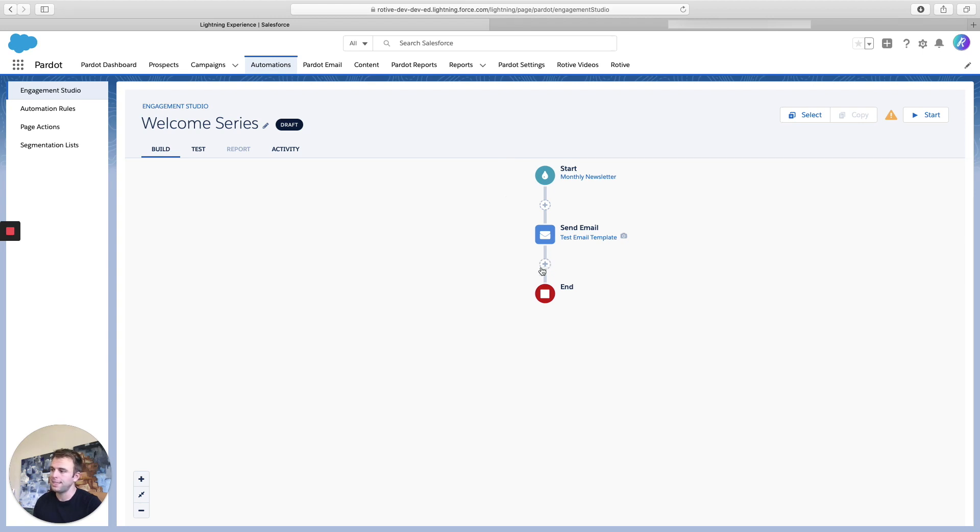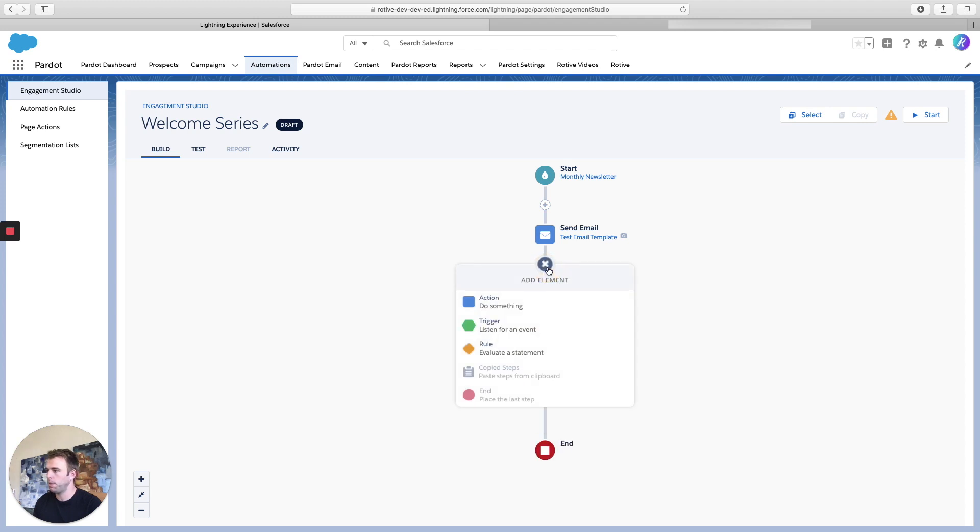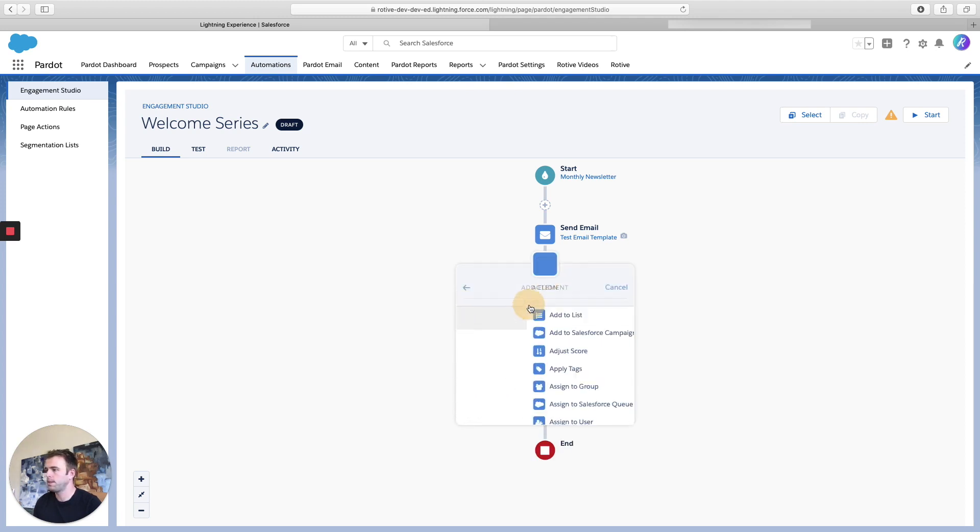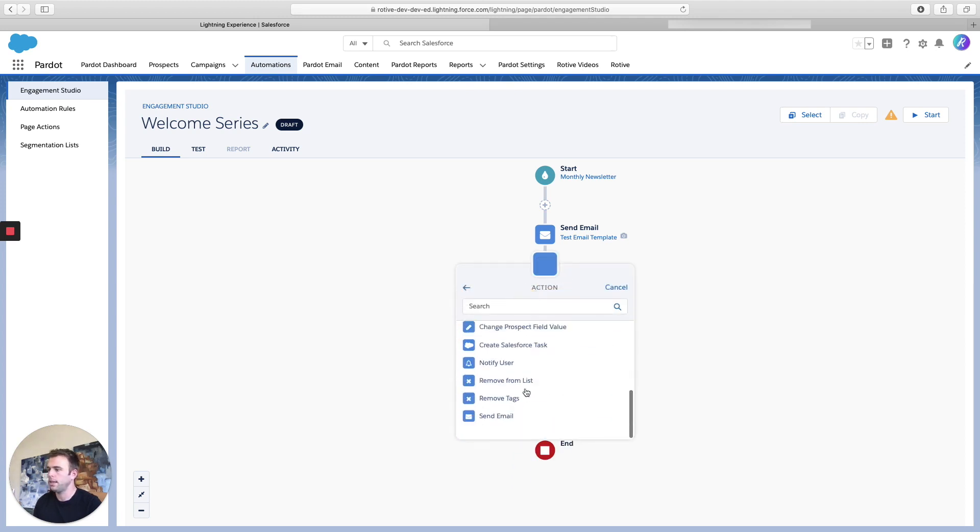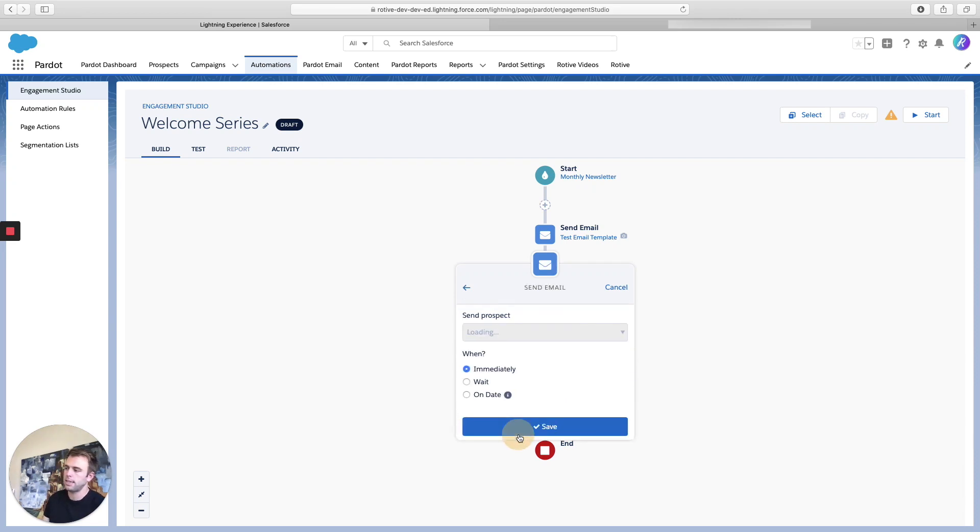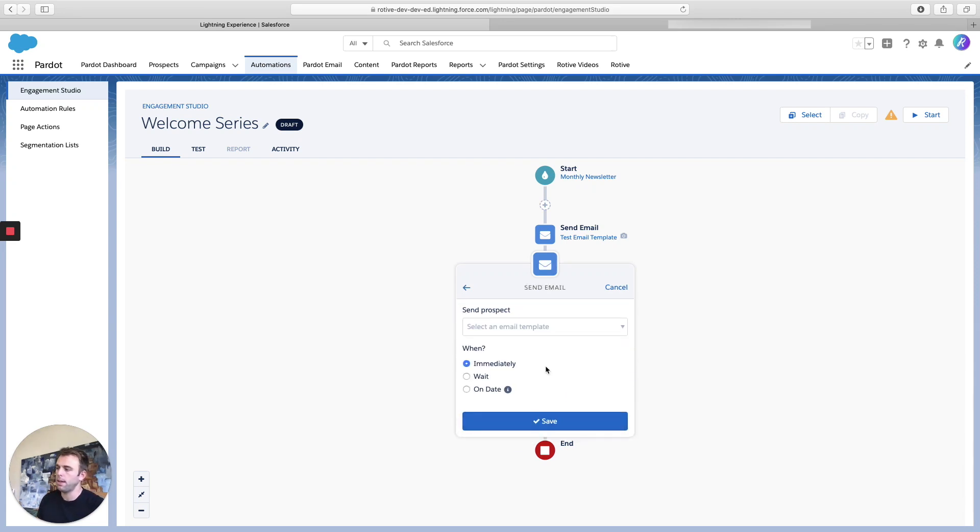So let's add a second email by clicking the plus right below our first email. We'll make it another action, same thing as last time, send email. You can choose your next email template.